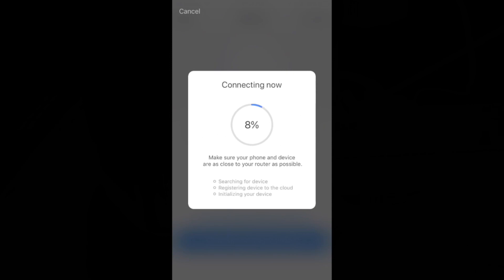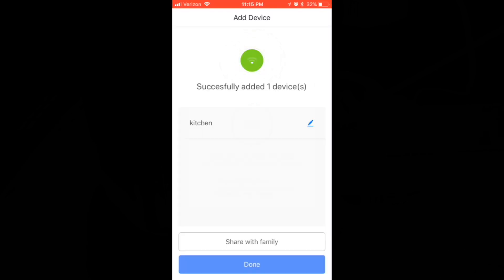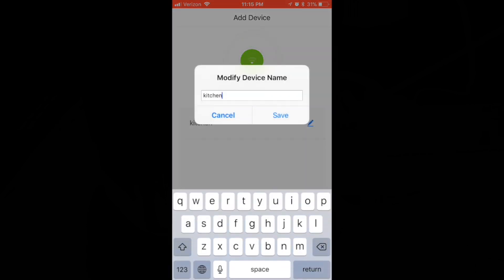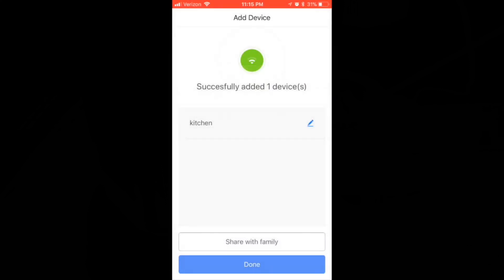And it's basically searching for any devices that are blinking. So you can add multiple if you want. Alright, once it's added, you can hit this edit feature and rename it. So I named it Kitchen.